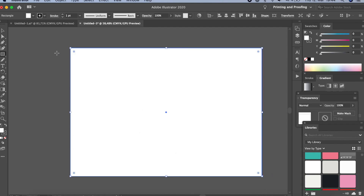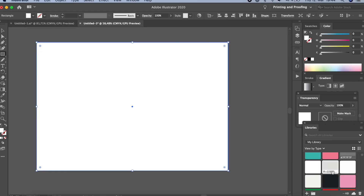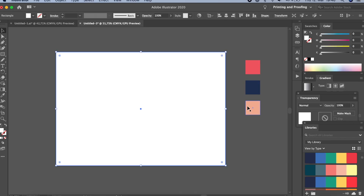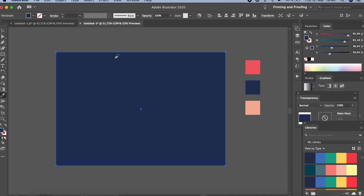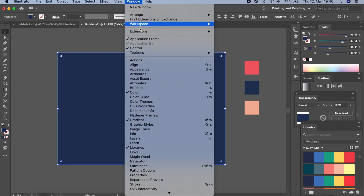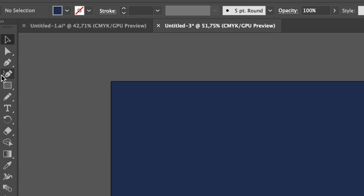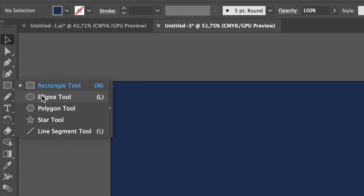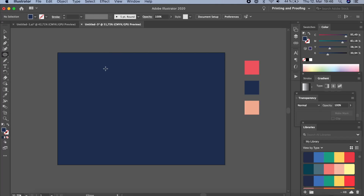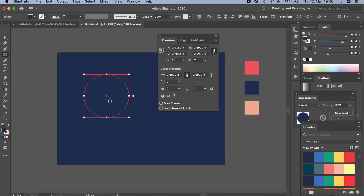Cancel the stroke and for the fill I'll choose one of the colors. Let me bring the colors in. I'll press I on my keyboard and select this color. Now let's go to Layers — you can find it here or under Window > Layers. I'm going to lock this layer and click on New Layer. Now right-click and select the Ellipse tool.